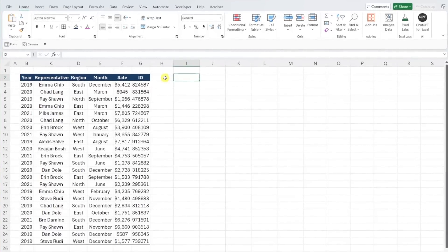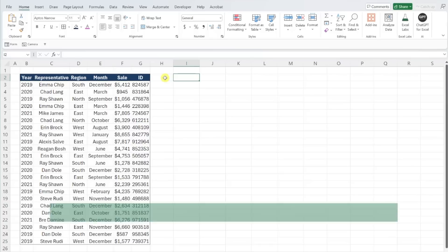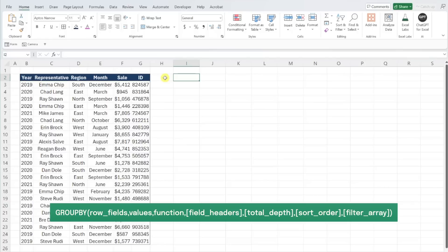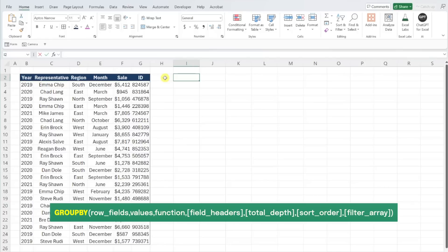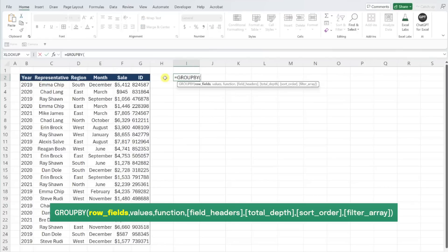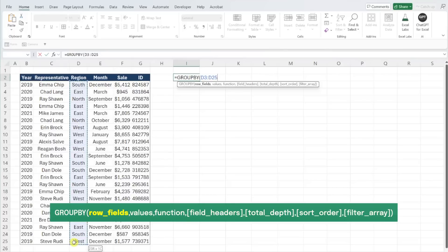Here we have sales data and want to summarize it by region. Instead of creating a pivot table, we can quickly summarize the data using the new GroupBy function. To do this, enter the GroupBy function, and then we need to select the field that we want to summarize the data by as the row fields argument. We want to summarize sales by region, so I'm going to select the region column.